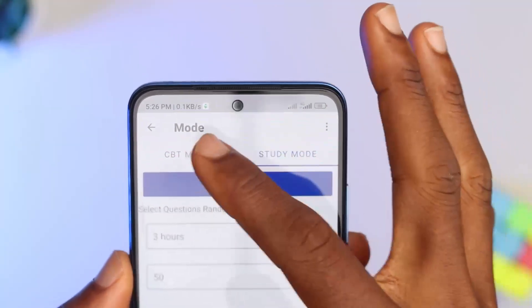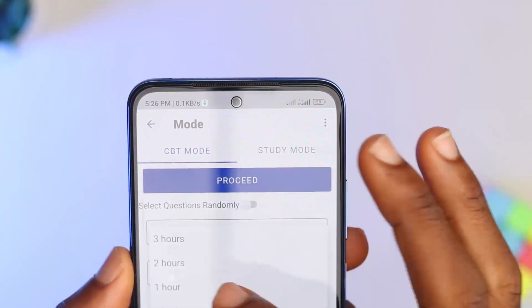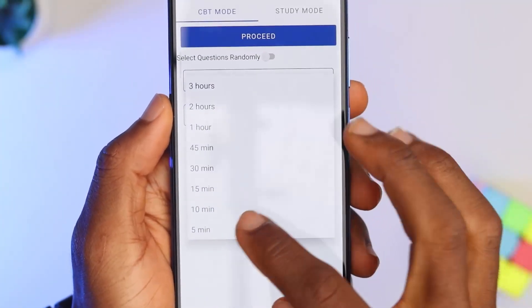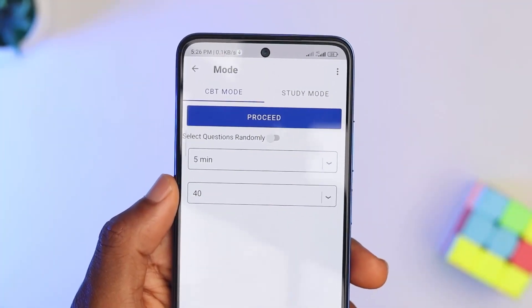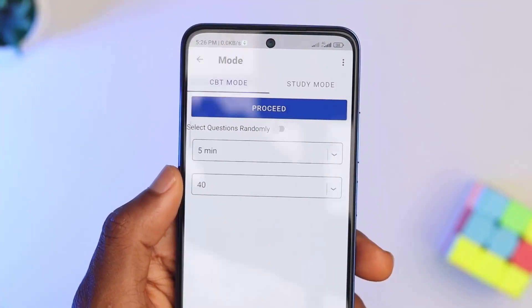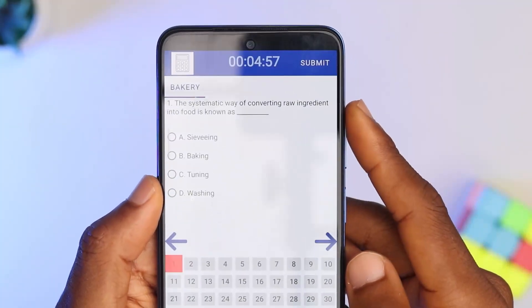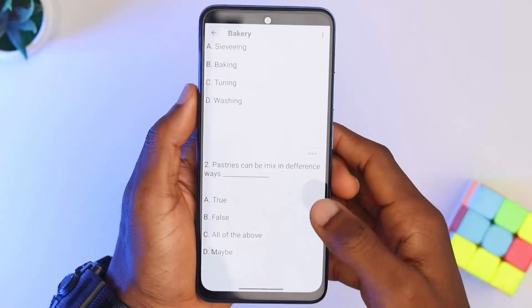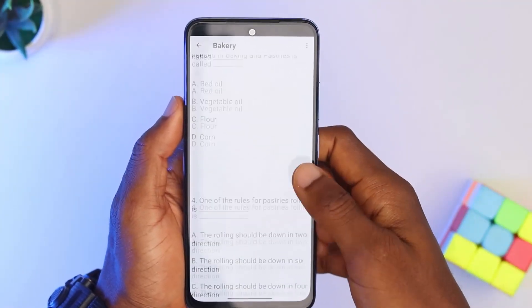On the next page you will see two tabs: CBT mode and study mode. CBT mode is like the exam format where you set the time and number of questions to answer. Since it's a practice question, you have the ability to select how many minutes or hours you want and how many questions you want to answer. In study mode, it's just the questions and correct answers which you can look up anytime without being timed.